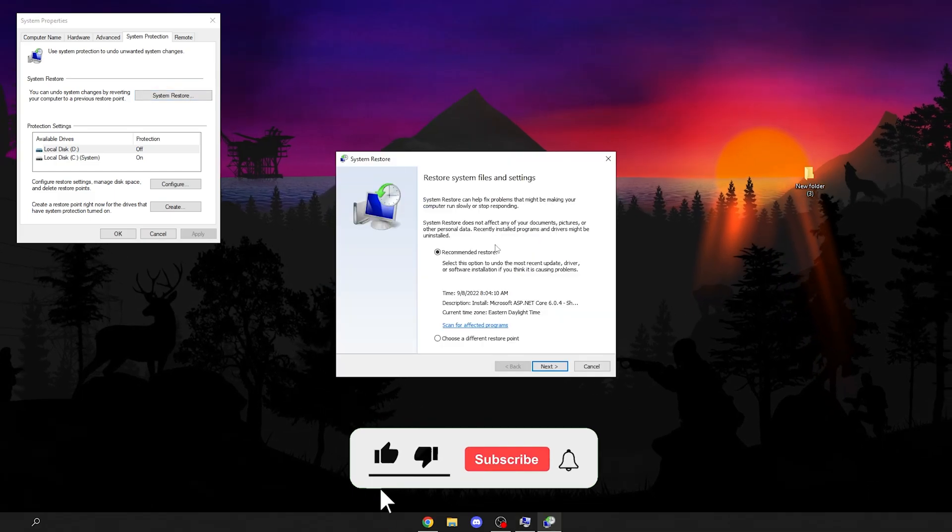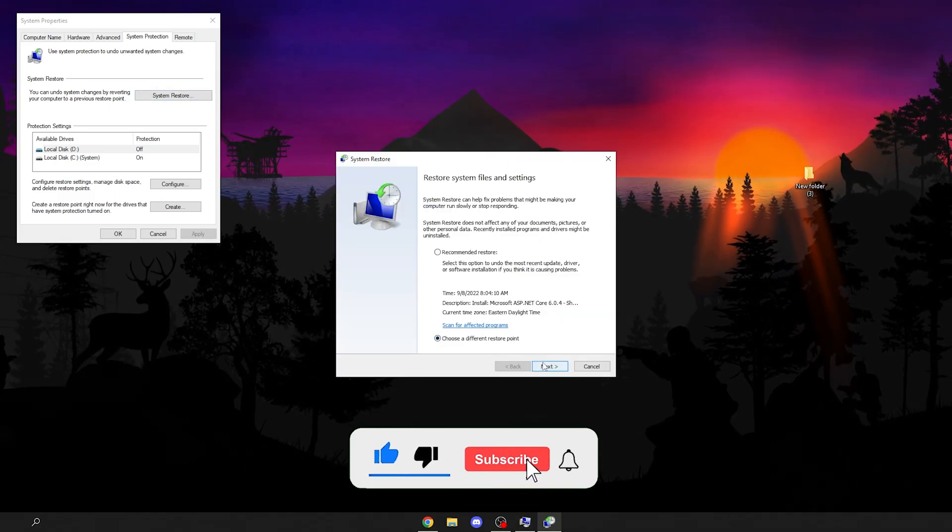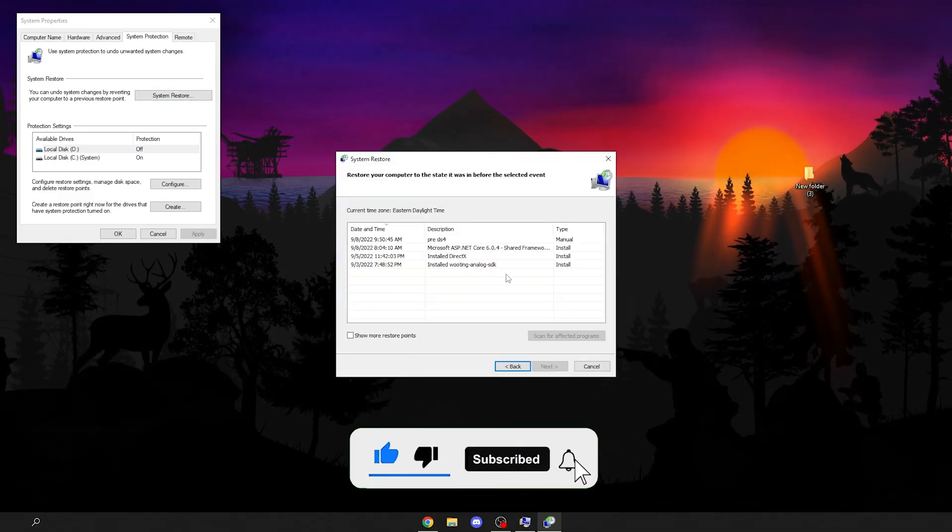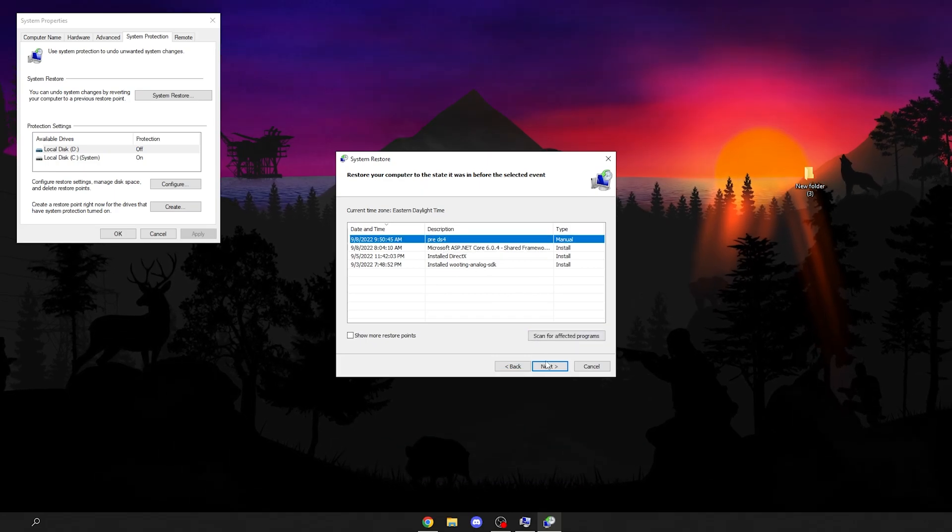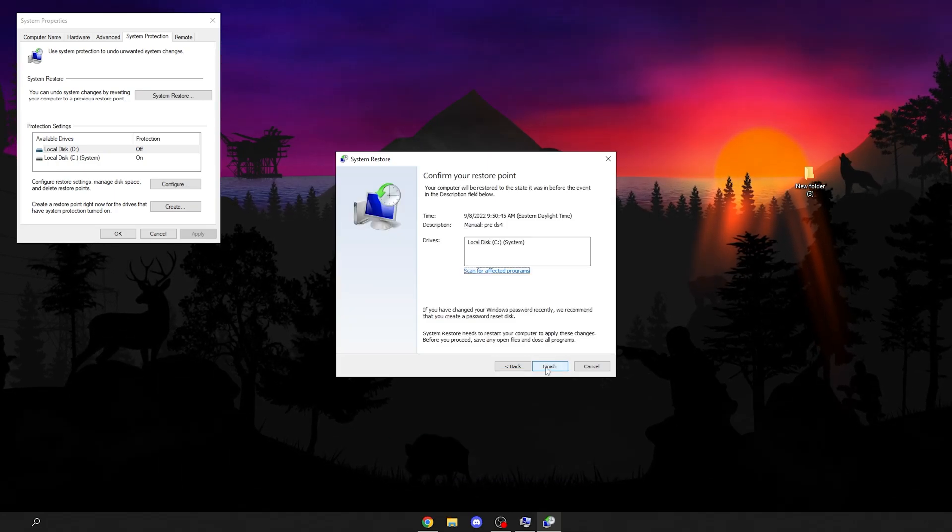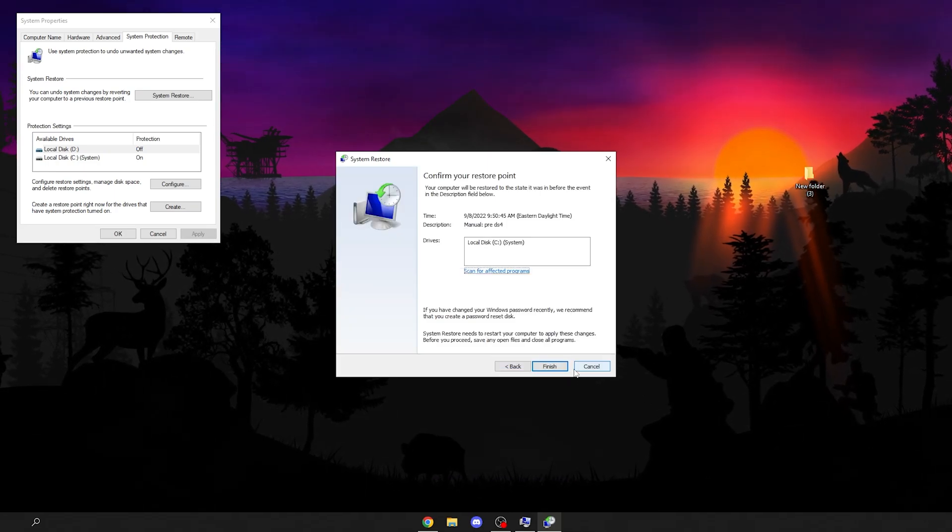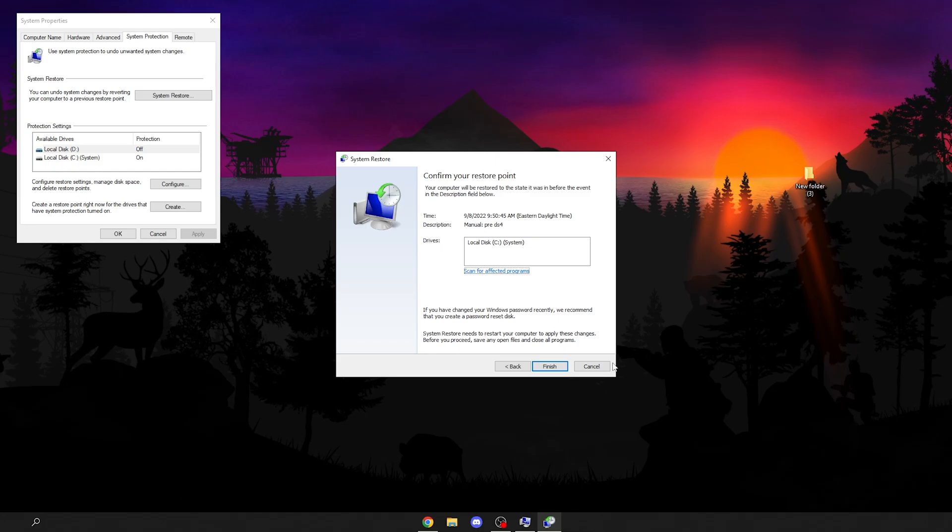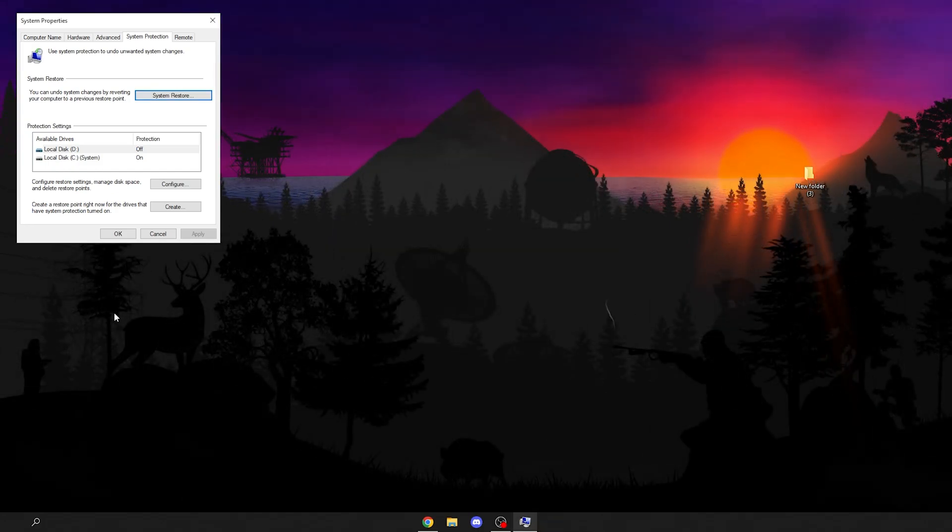Click choose a different restore point, then select the pre-DS4, click next, and finish. It'll make sure everything's the same. Now that's done, we can get into the tutorial.